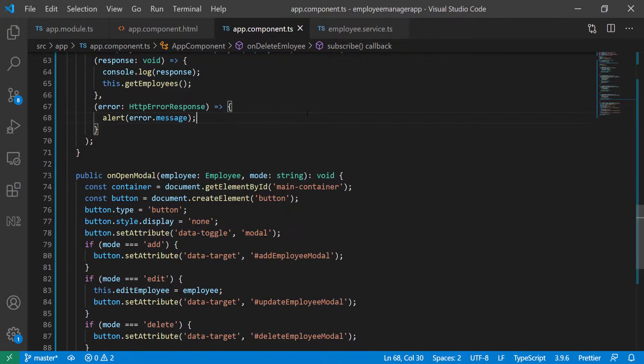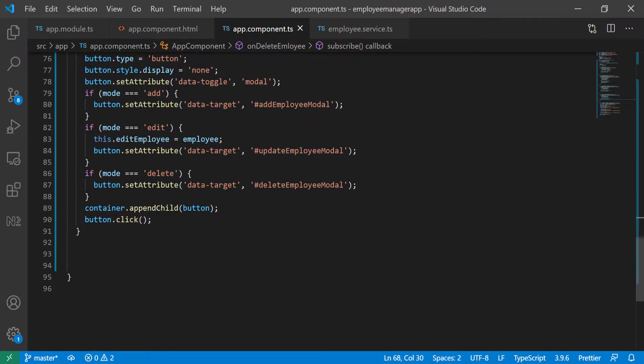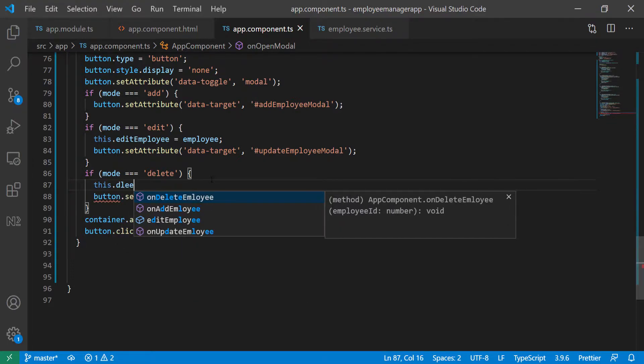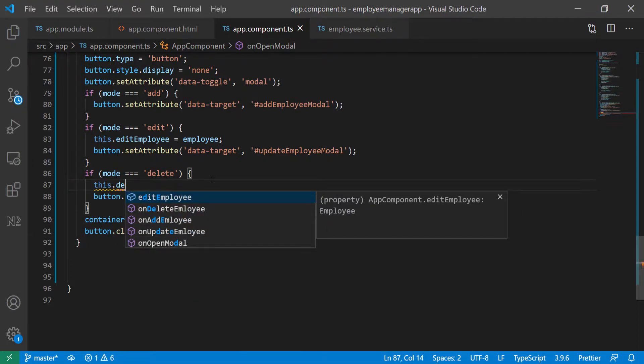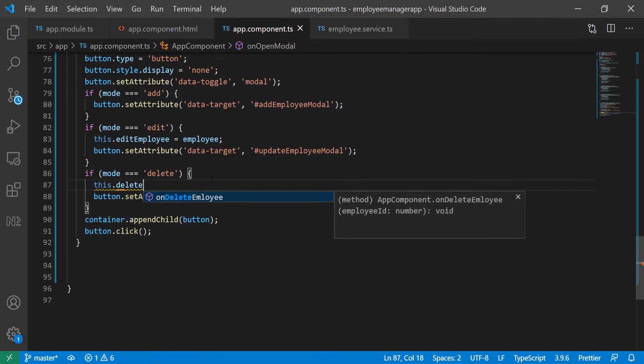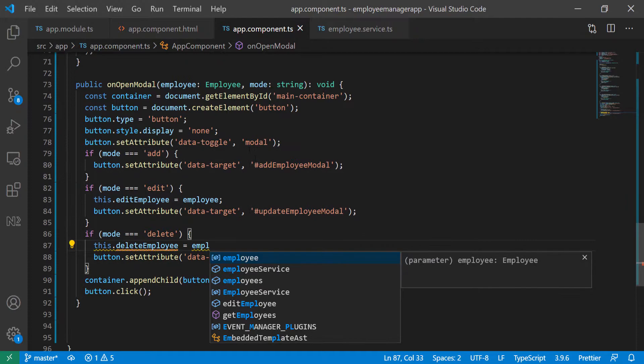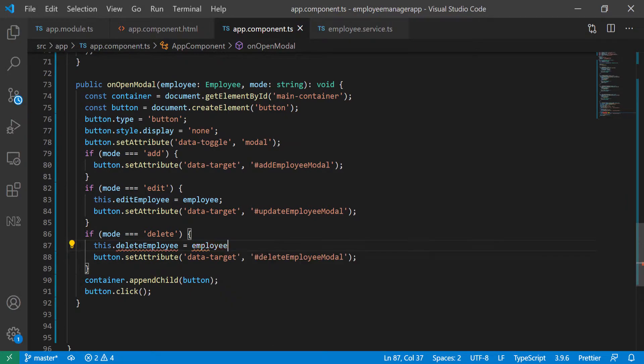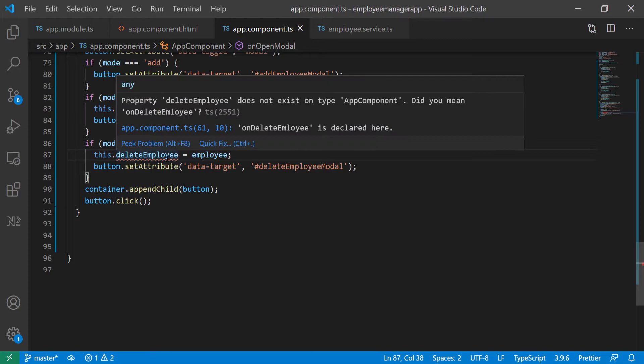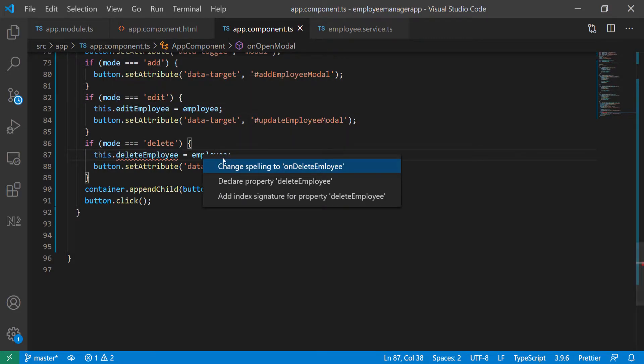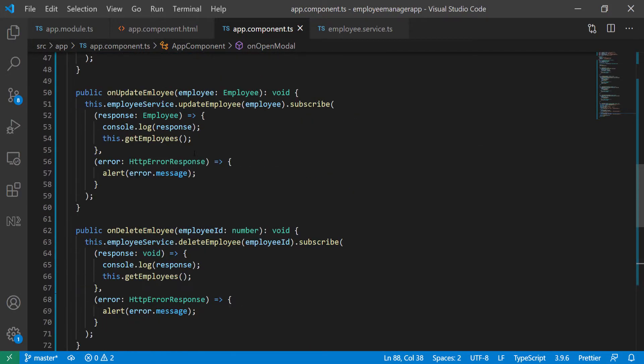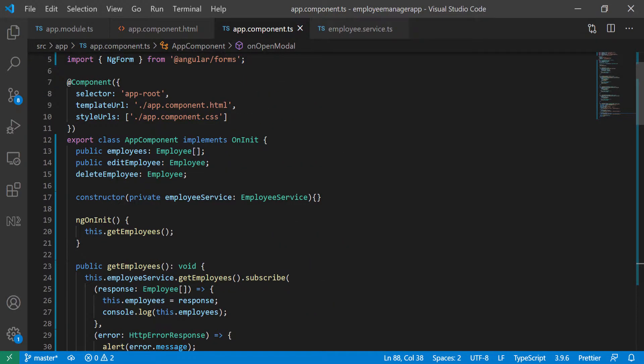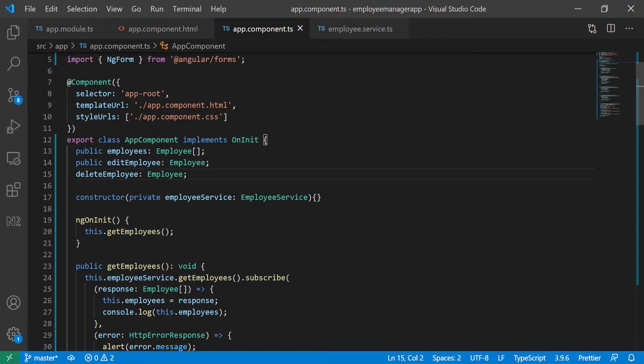Now we're going to do something similar that we did last time. So whenever it's an edit, we're going to define a new variable. So this is delete employee. And we're going to set it equal to the employee that's being passed into this function. And we need to define this at the class, quick fix, declare property. Let's scroll up to see what this did for us. So I'm just going to put the qualifier on that. So I'm just going to make it public. So this is going to represent the delete employee.